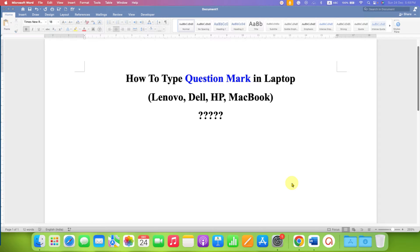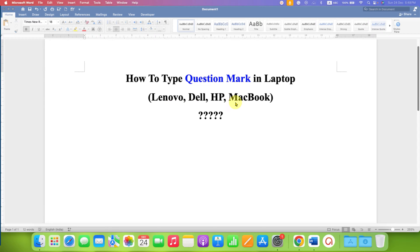In this video, you will see how to type question mark in laptop like Lenovo, Dell, HP or MacBook.